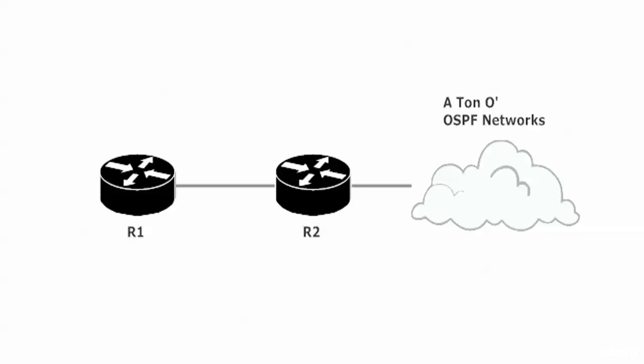Whatever one of those OSPF networks Router 1 wants to send a packet to, where does the packet go next? It's not a trick question, right? It goes through Router 2. That's the only place it can go.